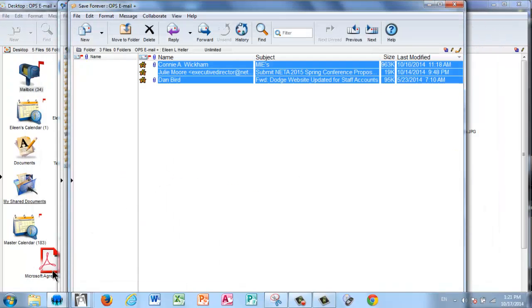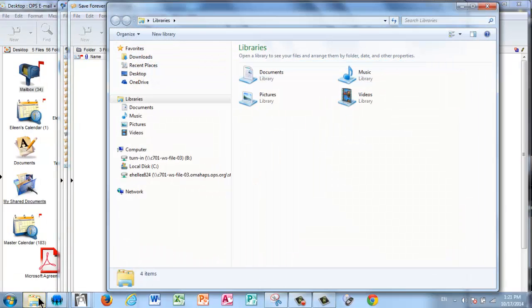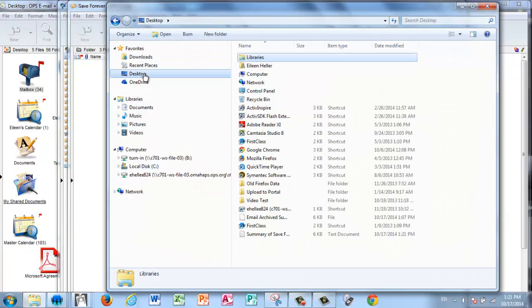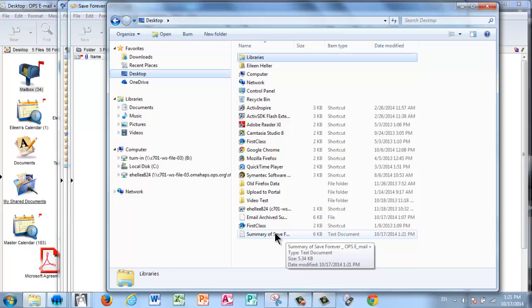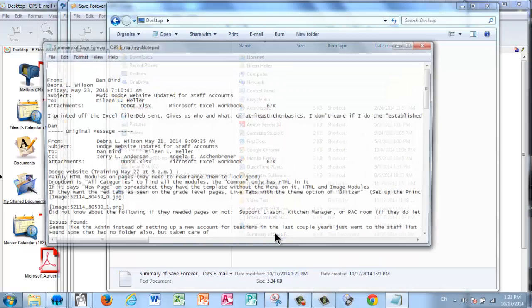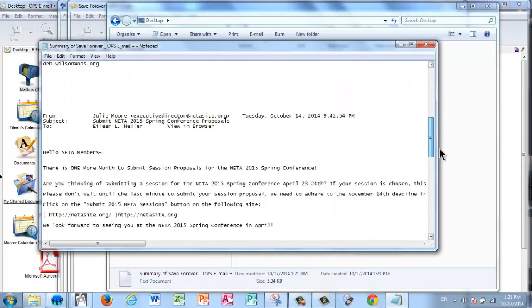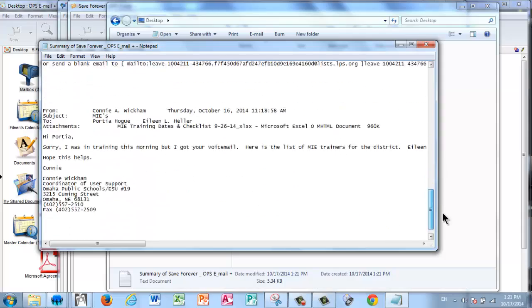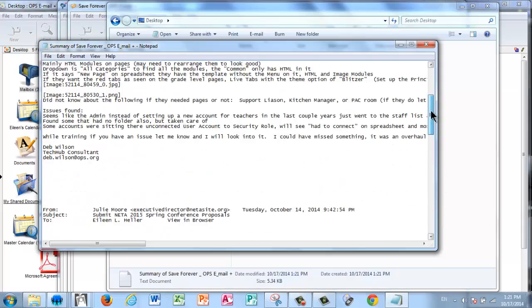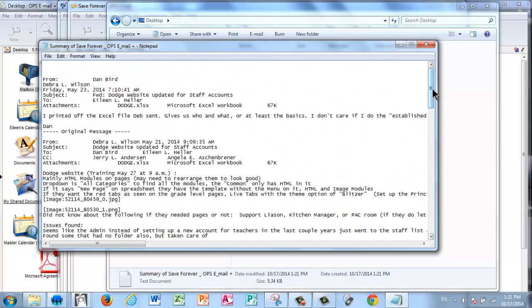Now once that's saved, I can open up that folder or that file on my desktop or wherever I saved it. And when I first open it, it's a text file. So I can take a look at this. I could print it if I want, but I can go back and take a look quickly at any of those super important emails.